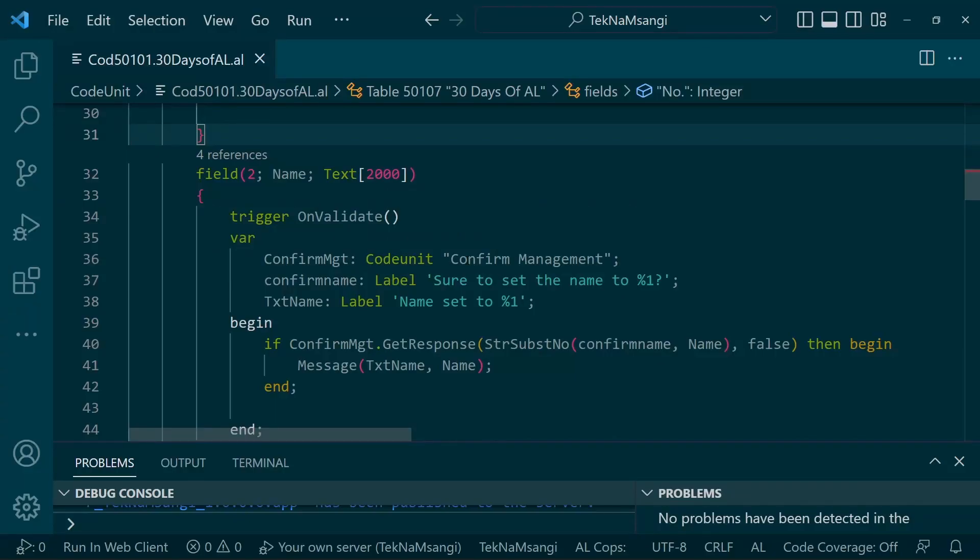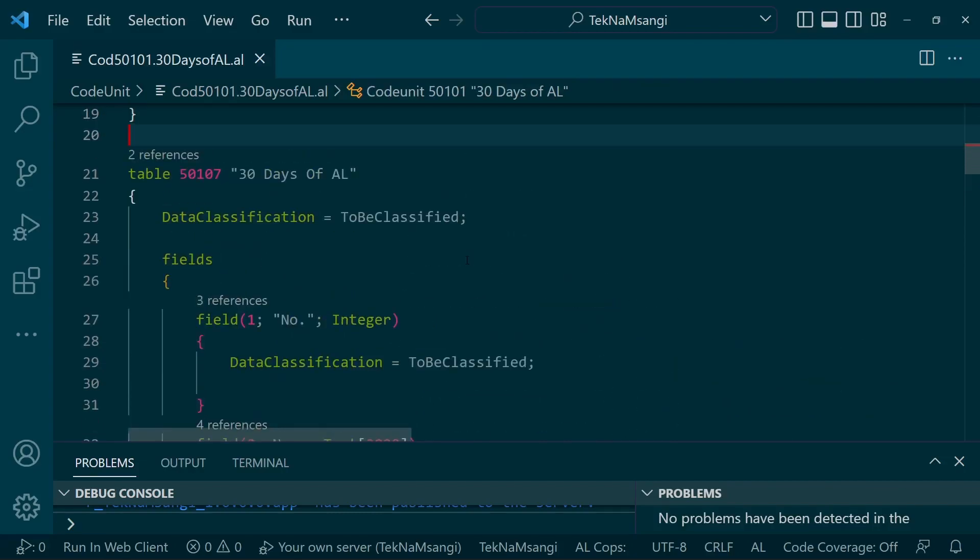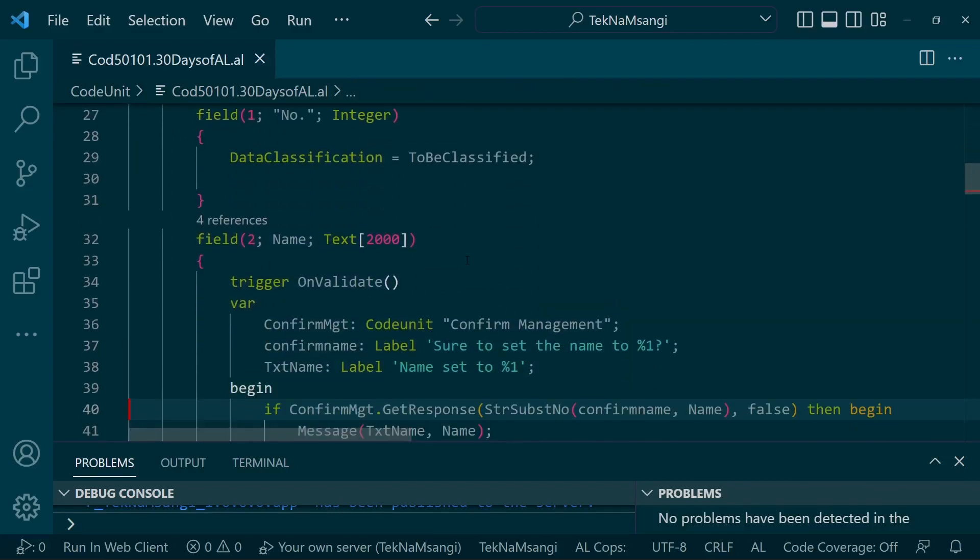Welcome to day 2 of 30 days of AL, and today we are going to cover the XREC and the REC.